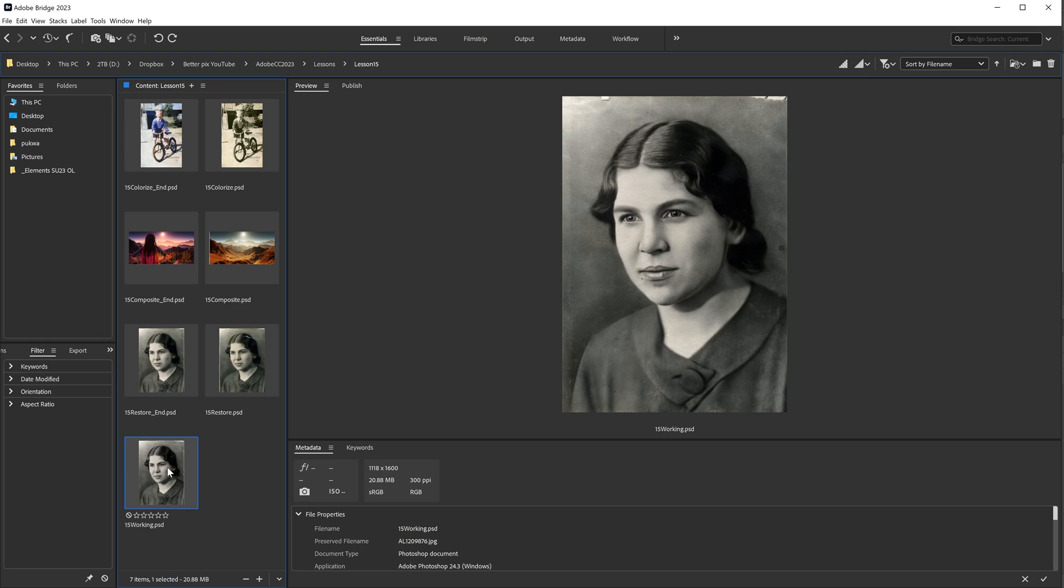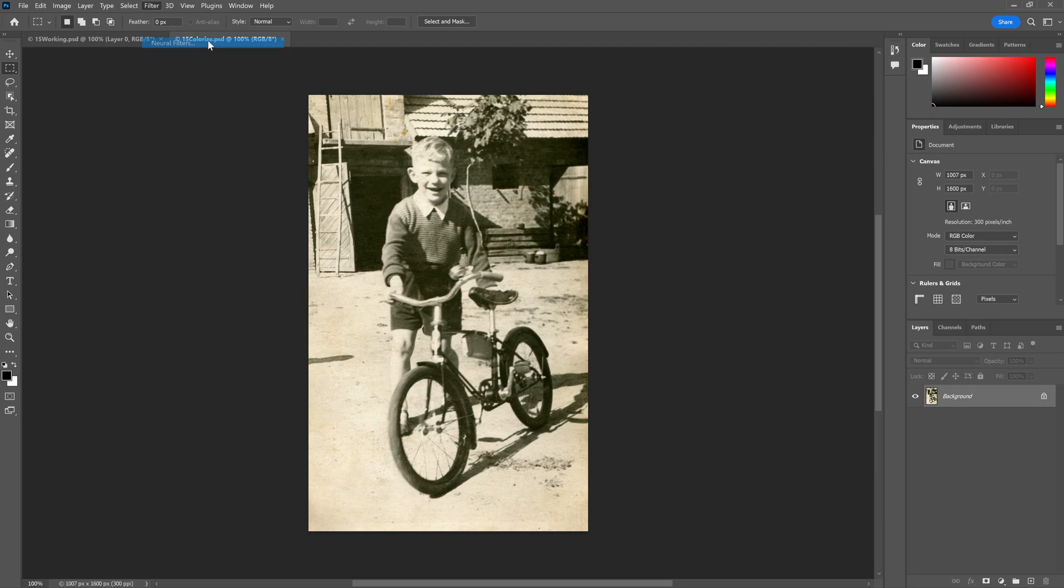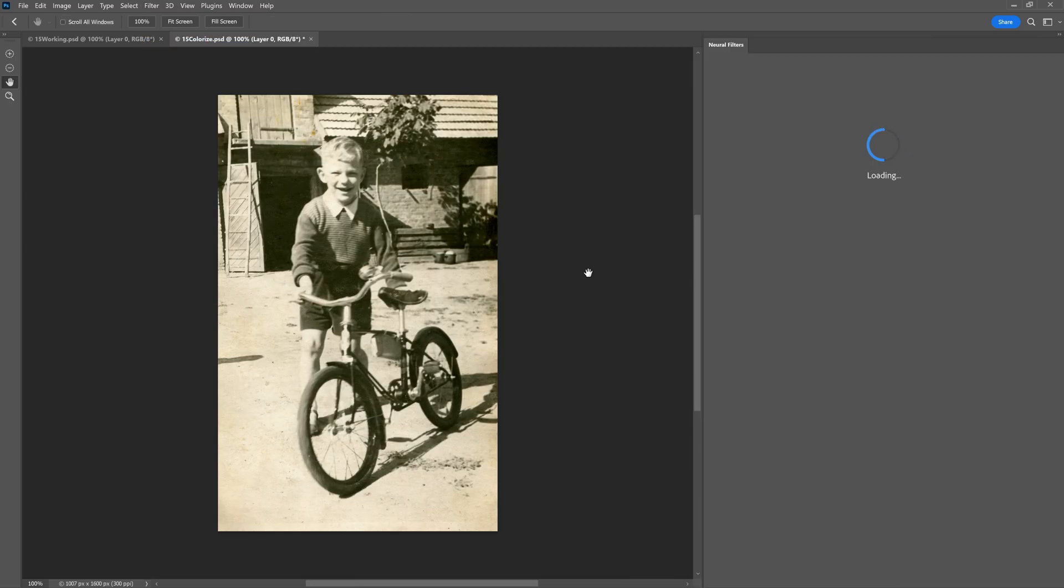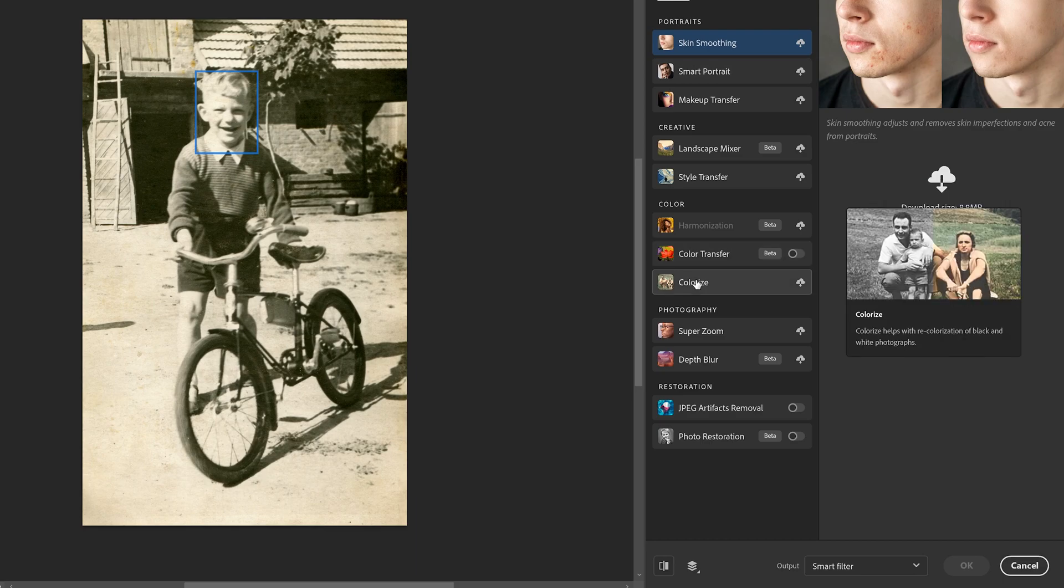We'll go ahead and open up our picture of the little boy, a little black and white old school photo, and then the colorizing at the end. We'll go ahead and open up the colorize.psd file. Pops up the same menu that we had before. And we're going to go down to colorize and we're going to go download it.